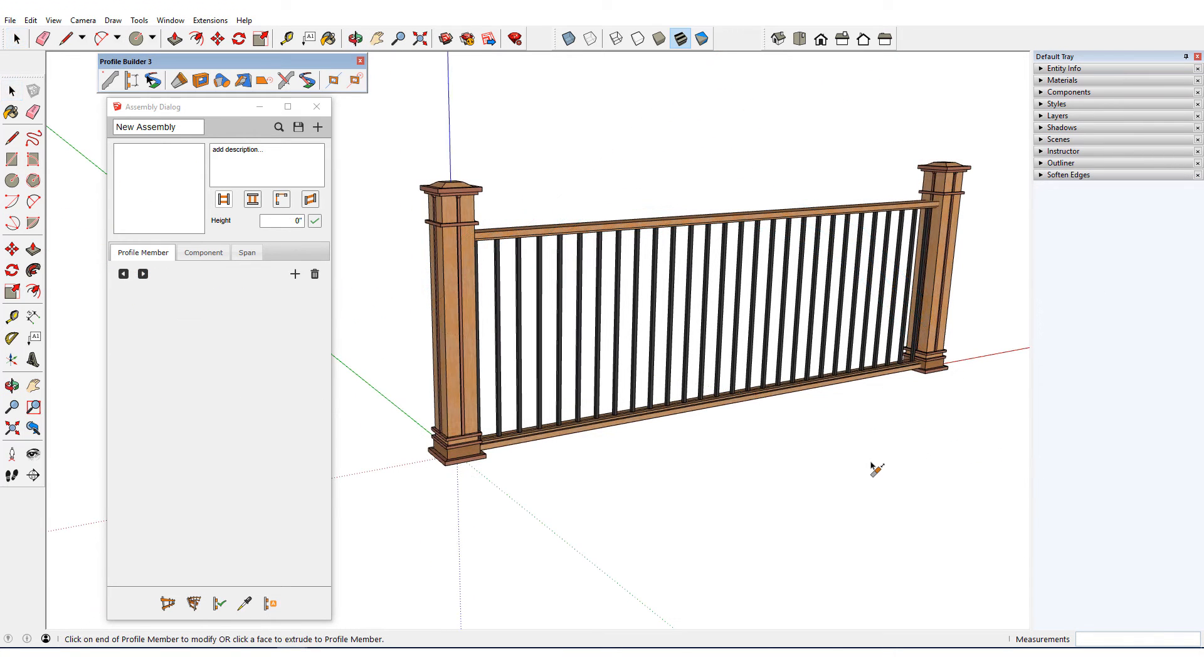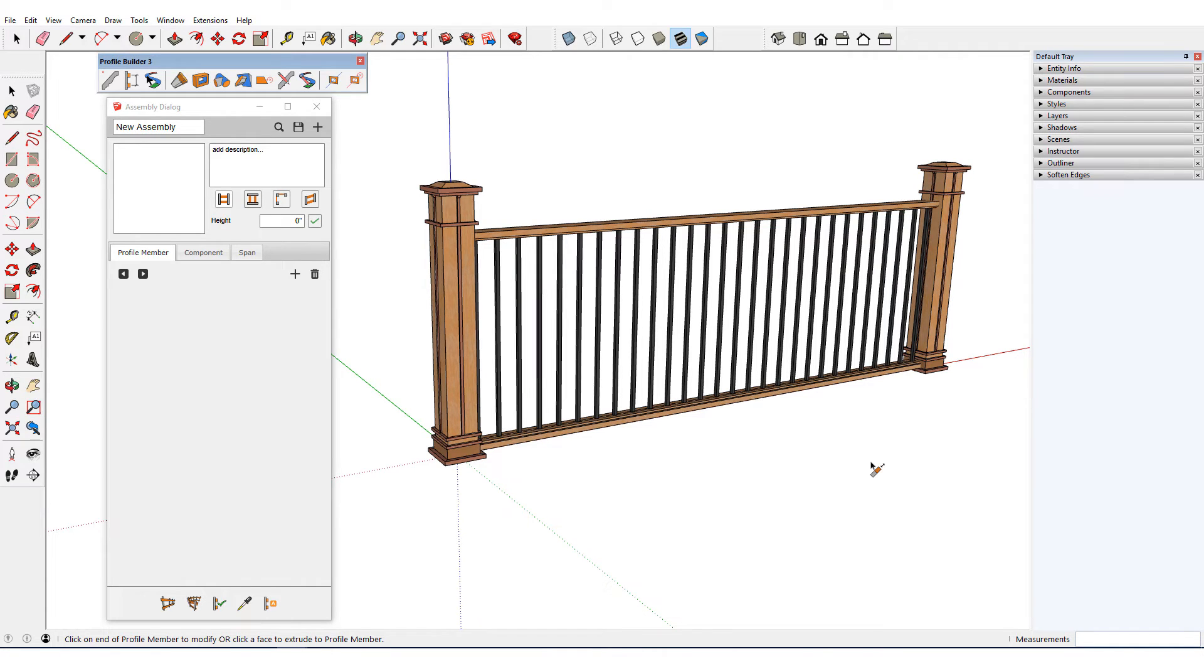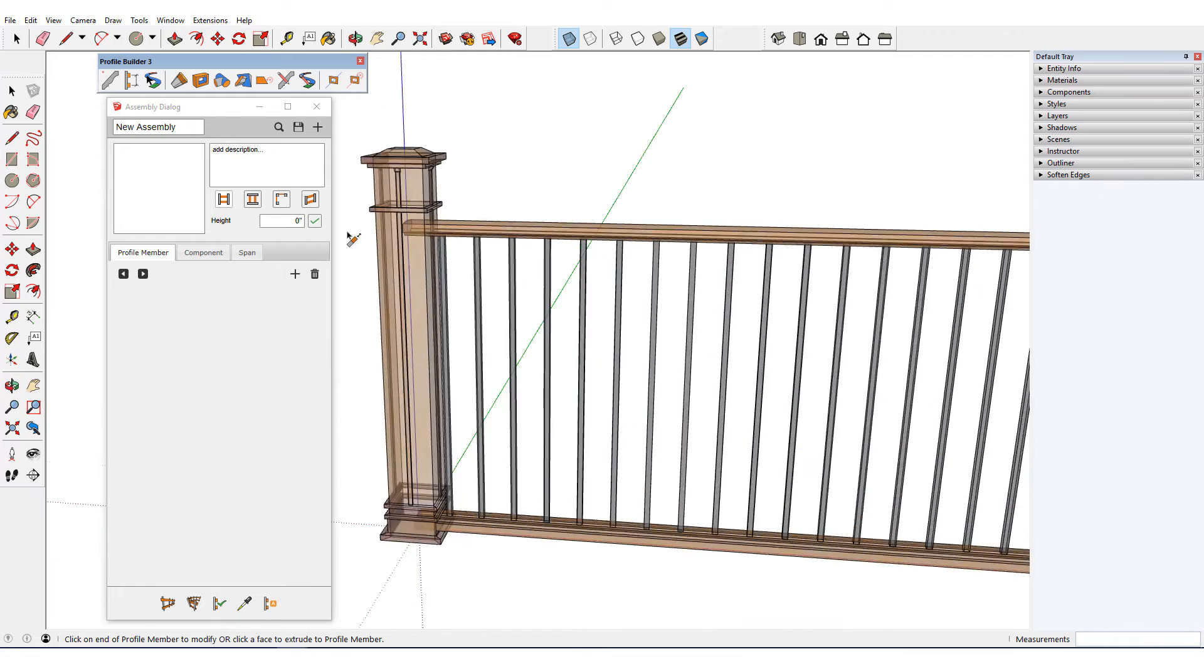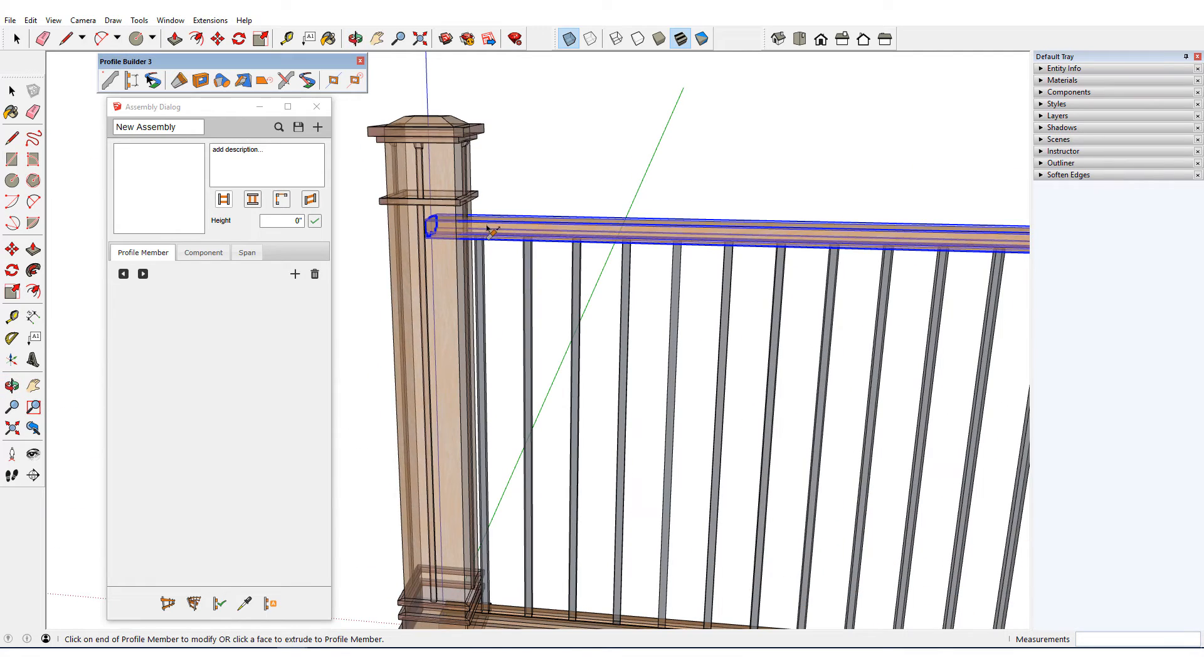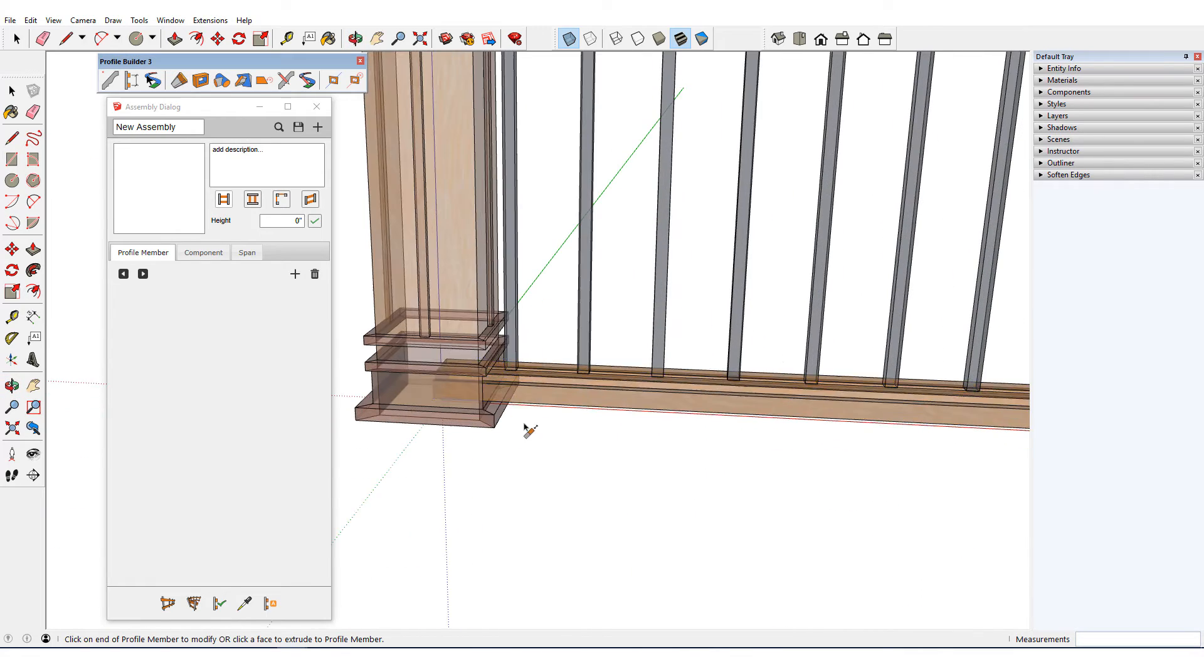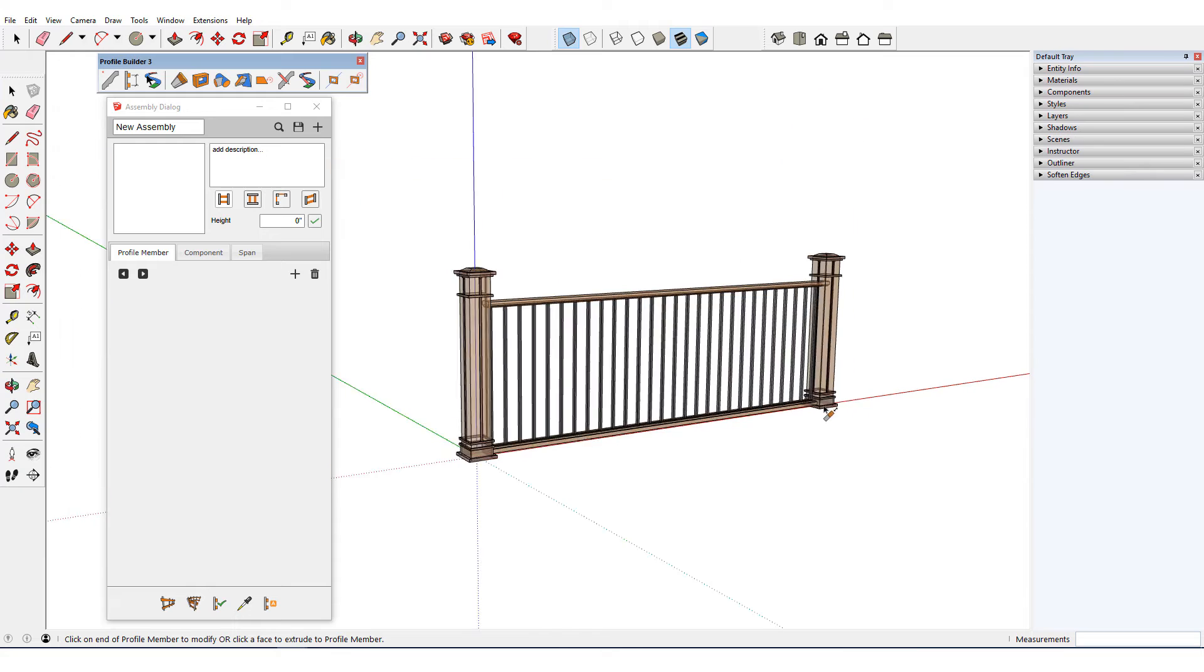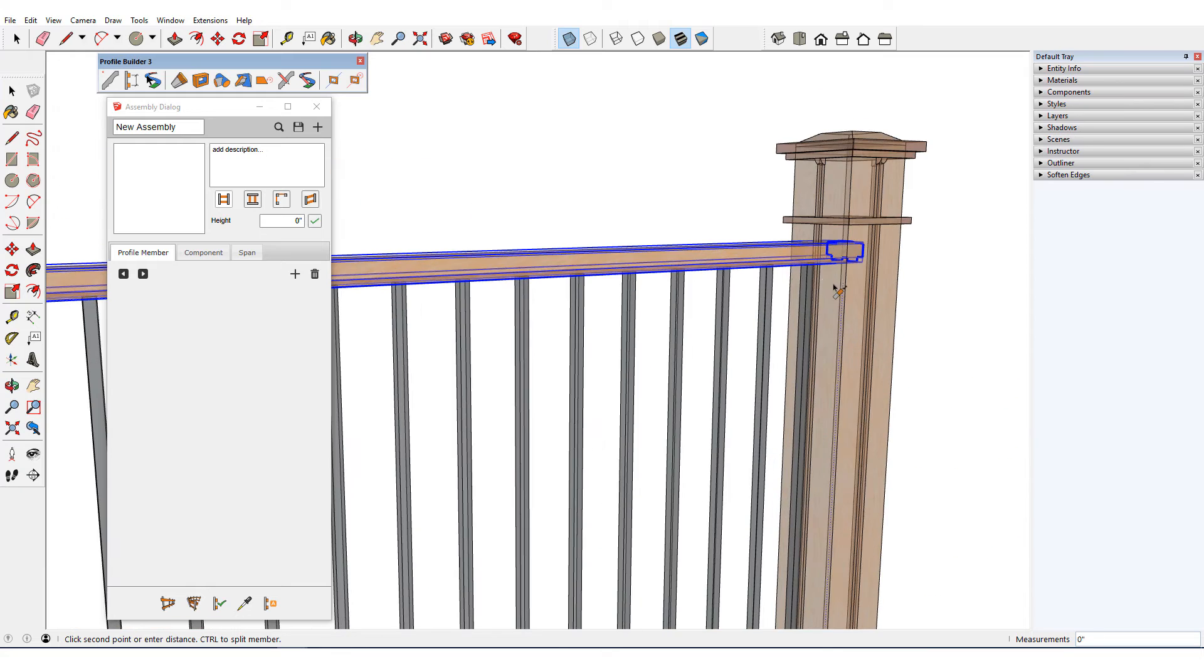For another example of an auto assembled fence, this model has identical end post components at the start and end, two rail profile members, and spindle components spaced at 4 inches. The rail profile members extend into the posts, so I'll use extend or split to bring them to the post sides.